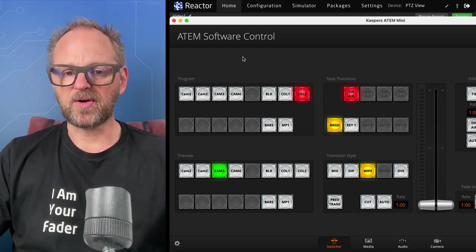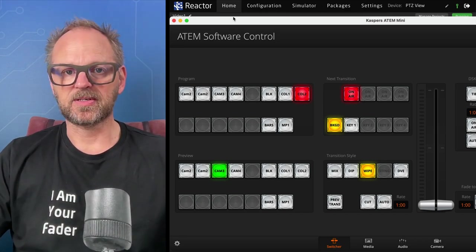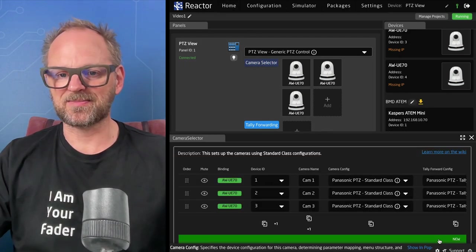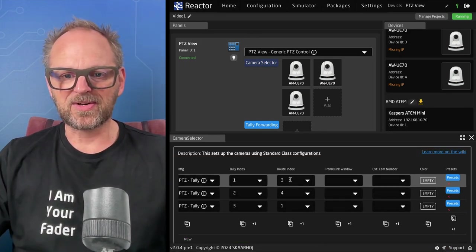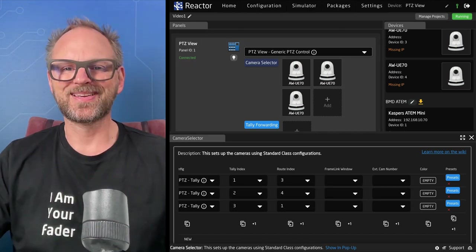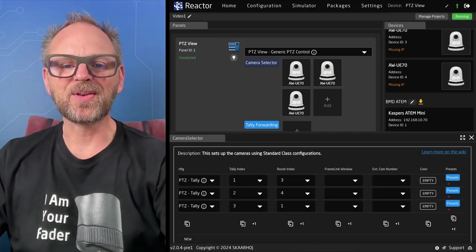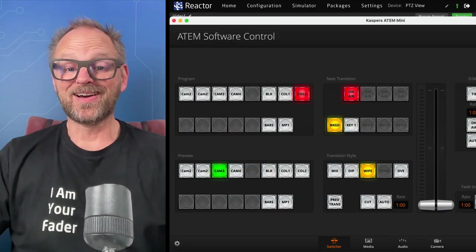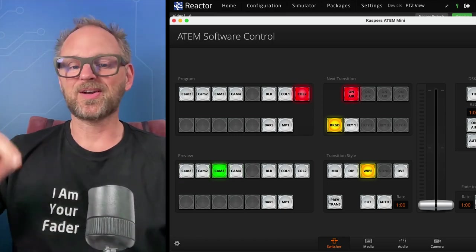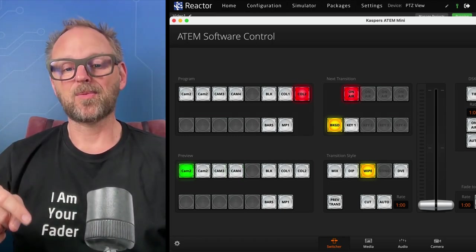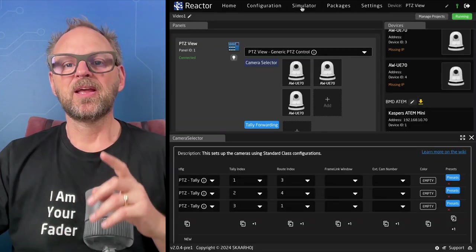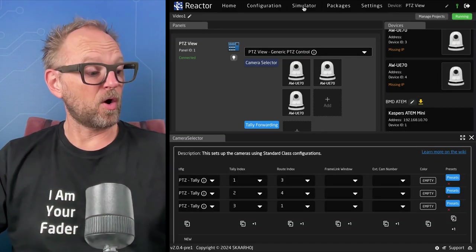Going back to ATEM software control — I think the first was four. Pressing the first button... routing trigger three. It's three, four, one. As I press those buttons in the simulation on my PTC view, I get three, four, one. So I want to make these routing indexes dynamic, settable via TCP.